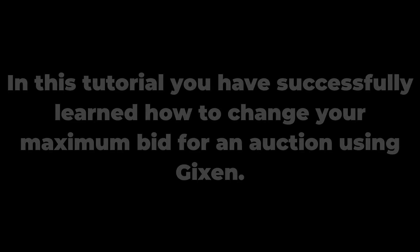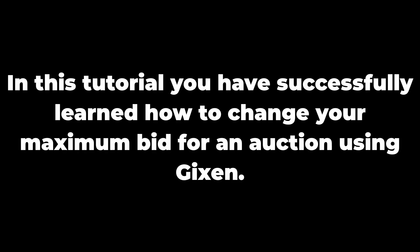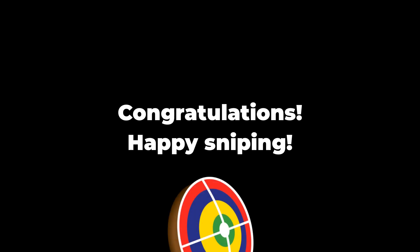In this tutorial you have successfully learned how to change your maximum bid for an auction using Gixen. Congratulations! Happy sniping!